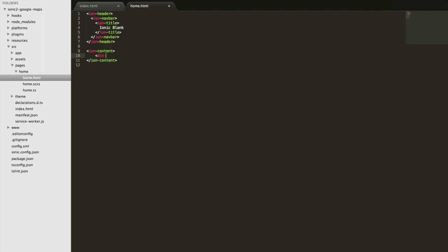We'll just create a div and we're going to create a local variable called map that we're going to reference in our TypeScript file, which is going to allow us to grab a reference to that element. We're also going to need to style this container later so I'm going to give it an id so that we can grab that from our SCSS file. So that's all we need to do in here.